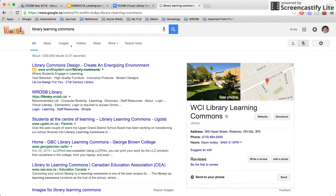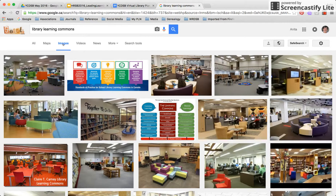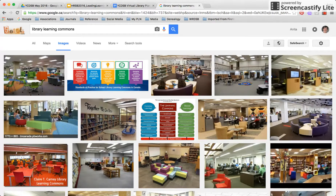We can differentiate with the different tabs across here, so I'm going to look for images. Look at that — we see some images right there from my blog, Leading Learning. We have all sorts of images of the learning commons. That's where most people would stop: they'd browse, they'd pick something they liked, and they'd plop it into their project. But I want to show you a couple of things you can do.